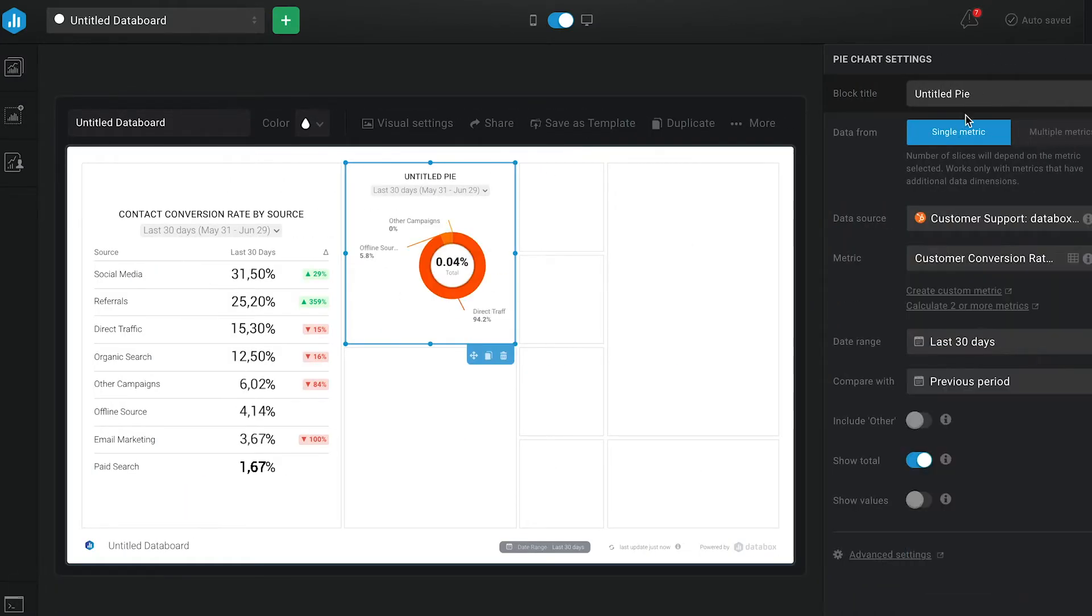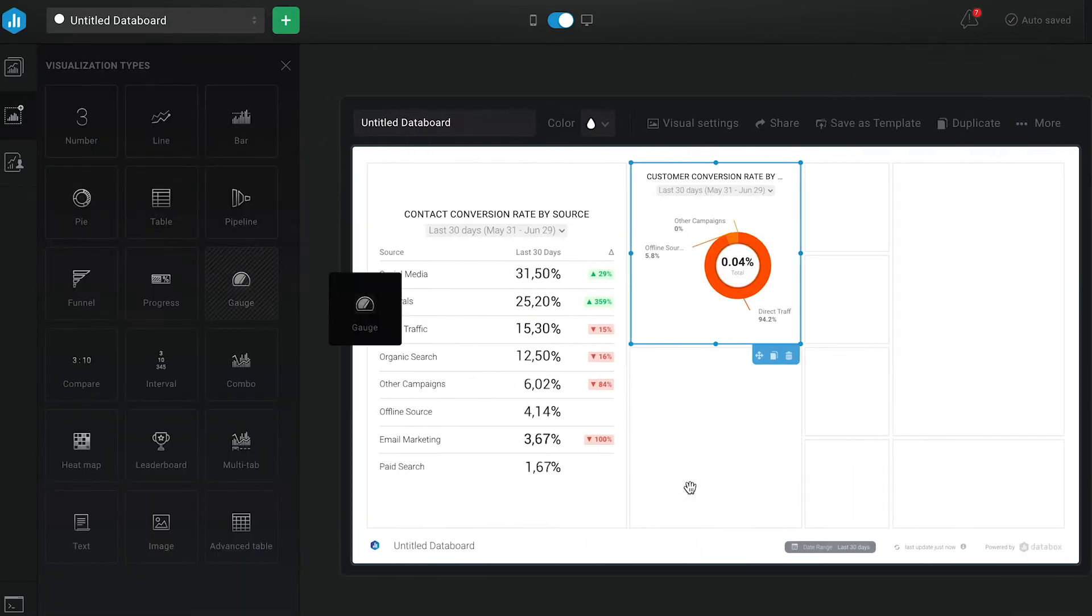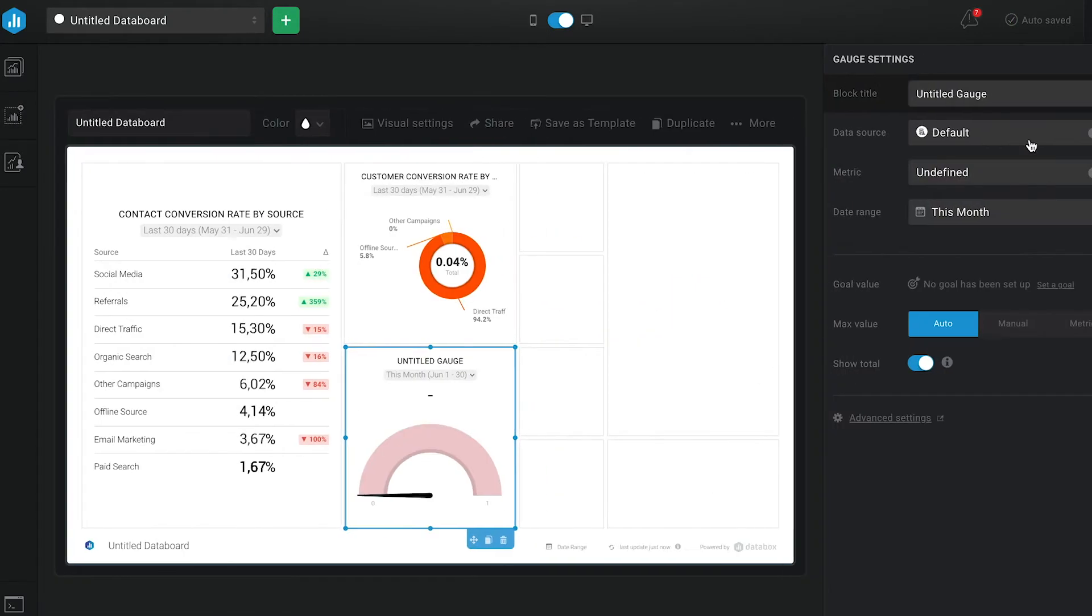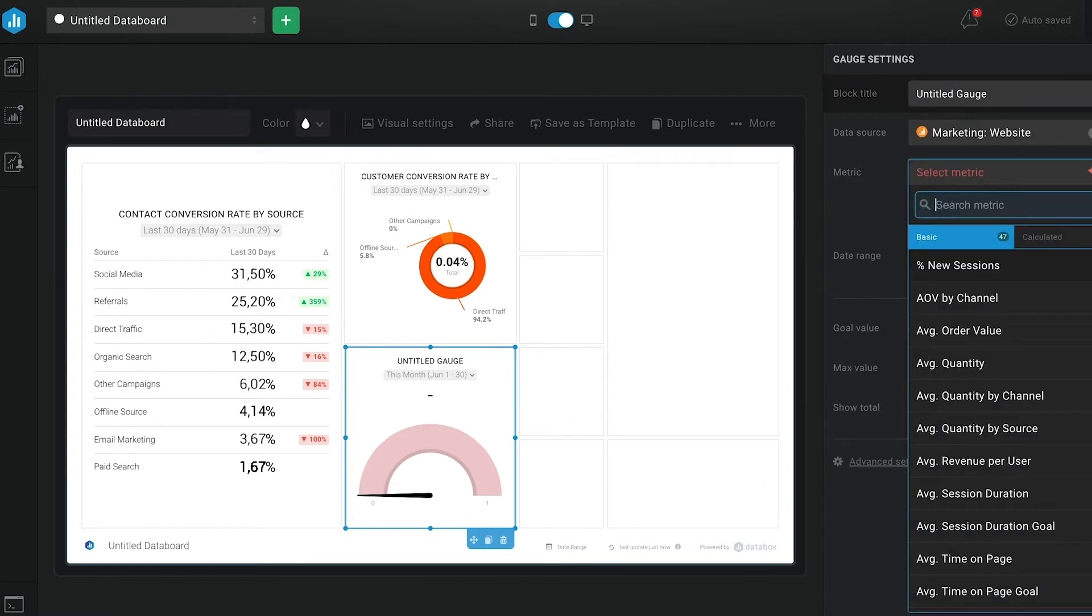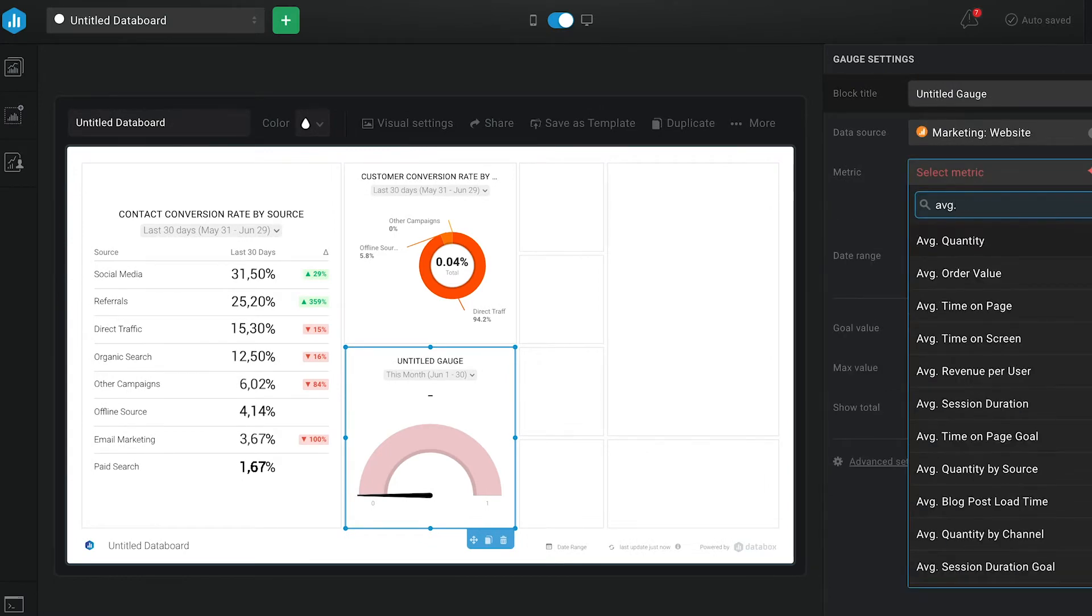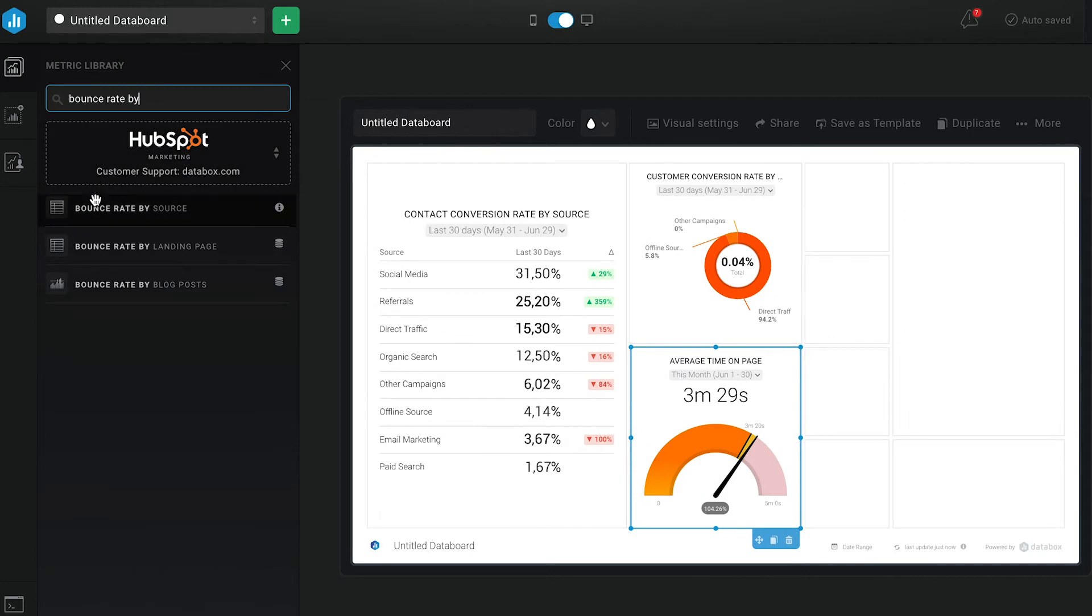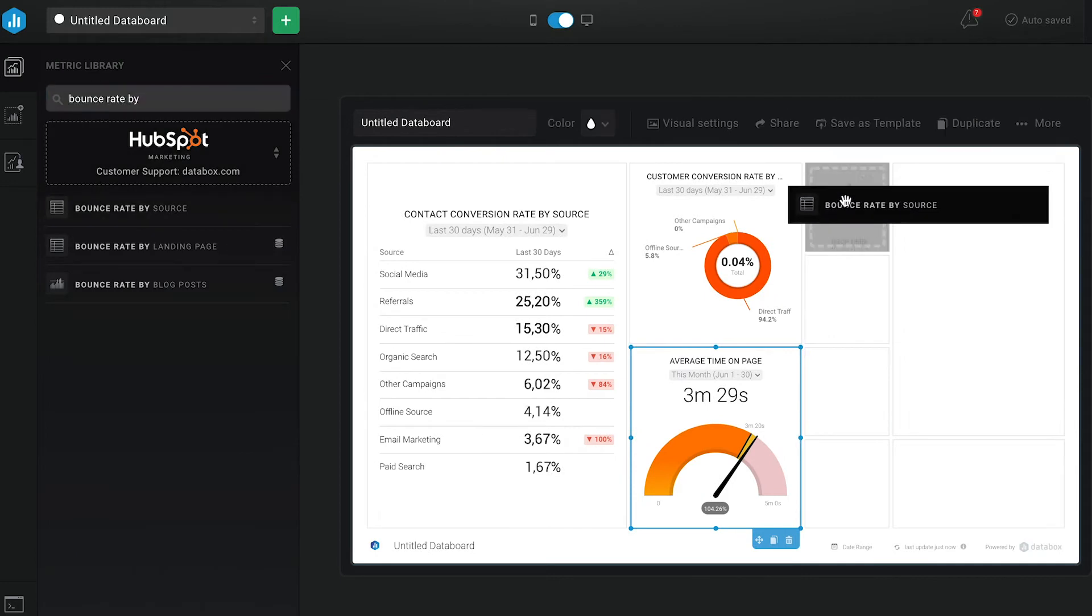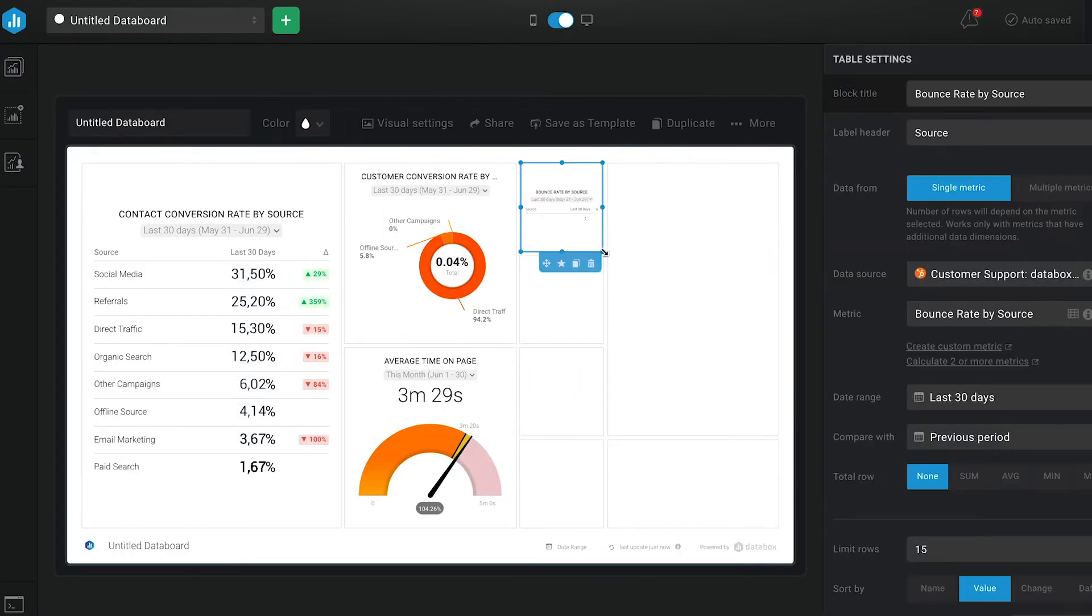Now, in order for those conversions to actually happen, visitors need to stay on our landing pages and not bounce. So let's add two more metrics: average time on page and the bounce rate by source, so we can track these leading indicators here too.